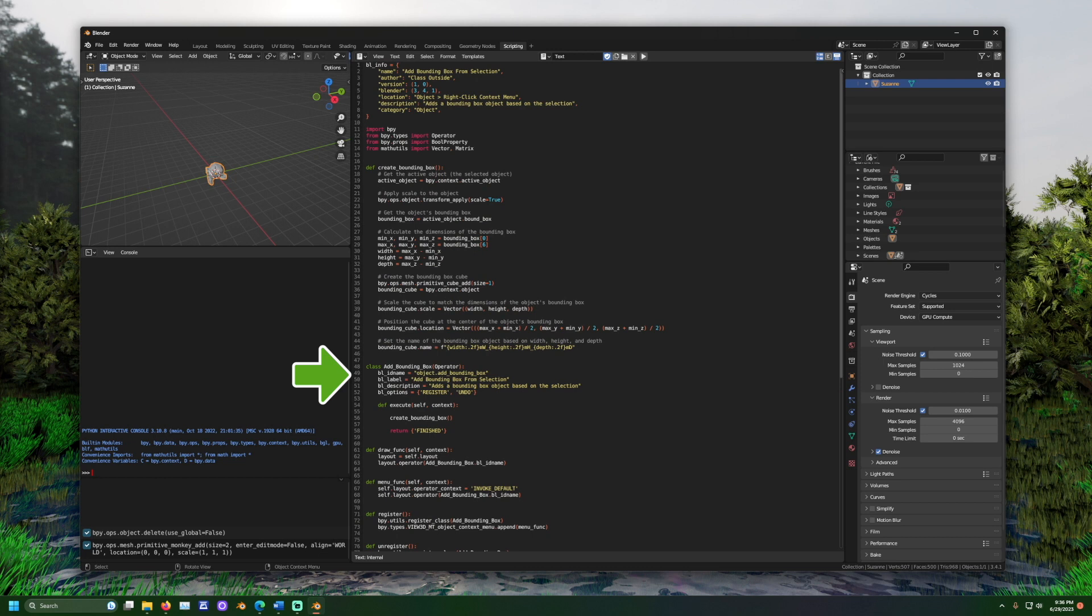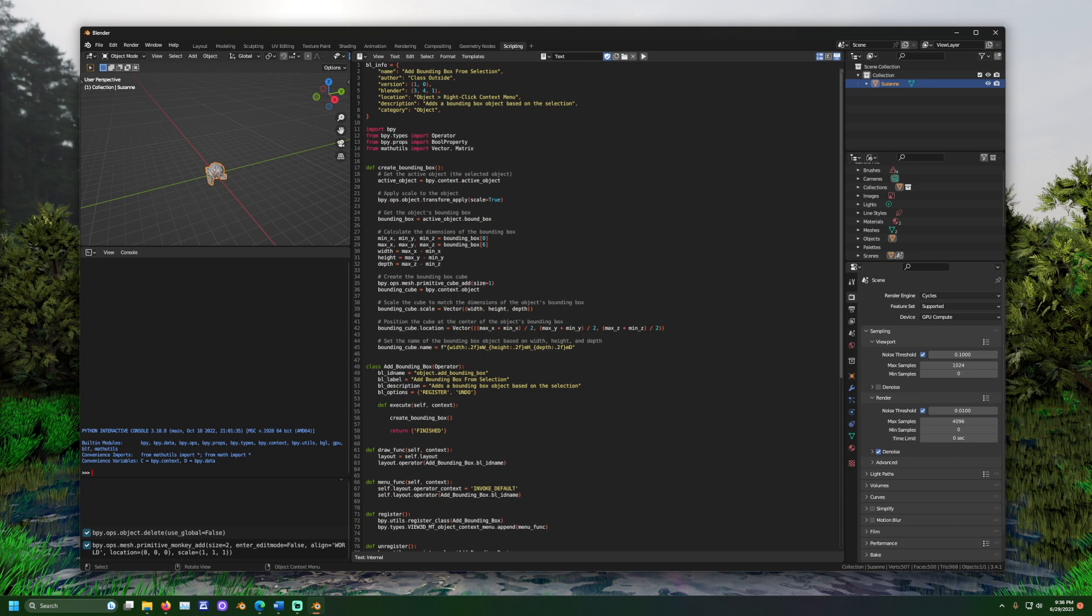In the class, we see some more bl underscore statements. One is id name, which sets the name that Blender in the code will use to refer to the operator we just set up. Label is the name that will be on the button. That is what the human will see. Description is what will appear if you hover your mouse over the button.